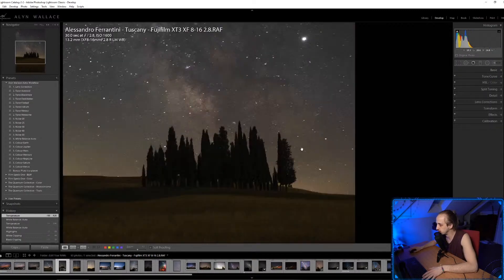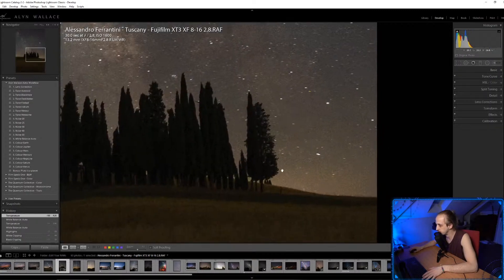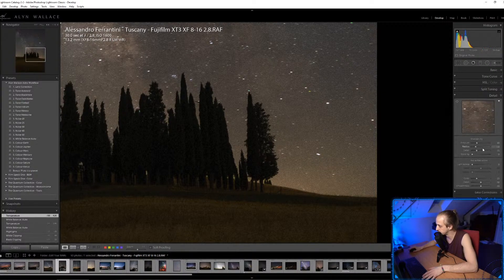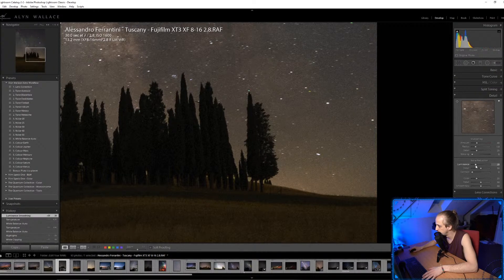I'm going to get rid of the noise — there's a lot of noise visible in the sky, and it doesn't help that I've cropped the image quite heavily. I'm just going to do maybe 30 on the luminance noise reduction.